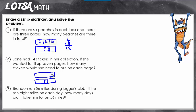Something about the top strip we're going to have to figure out. So let's start with what we know — it says she wanted to fill up seven pages. So I can make seven squares and have each square represent a page. Now I have seven rectangles here, and the question is how many would she need to put on each page? All I have to do to fill out my strip diagram is put a question mark on each page.